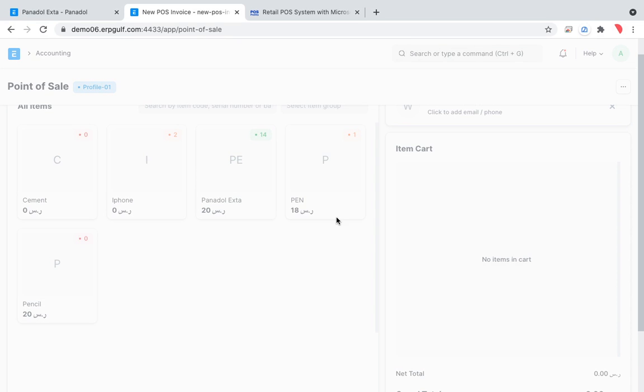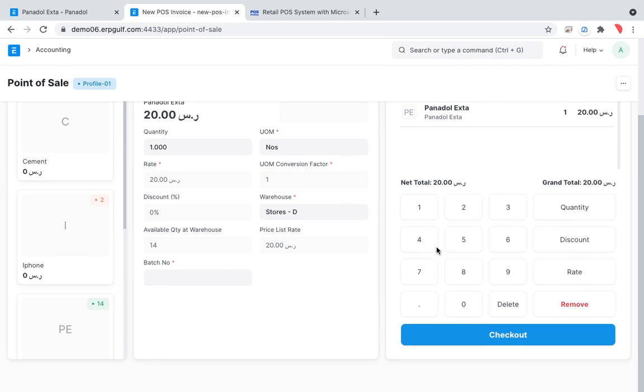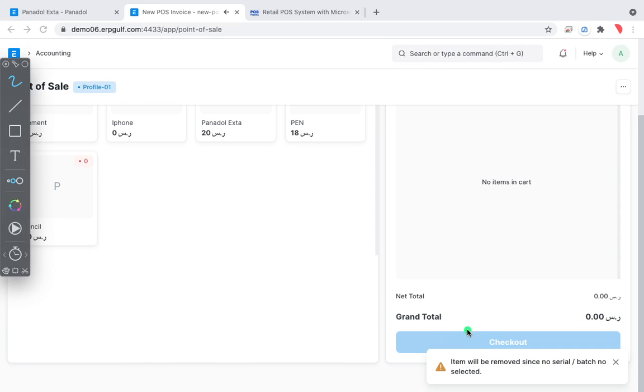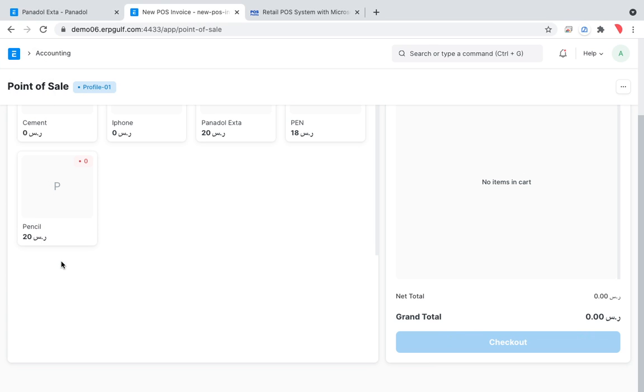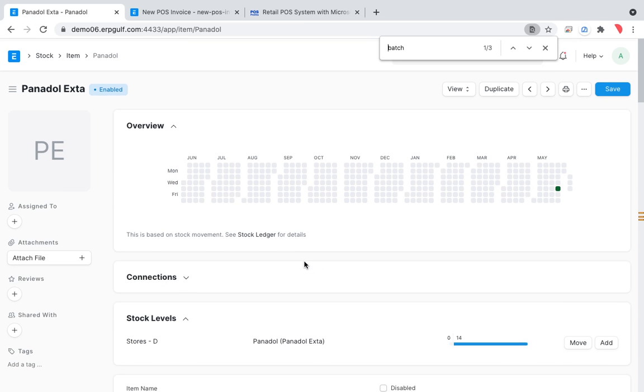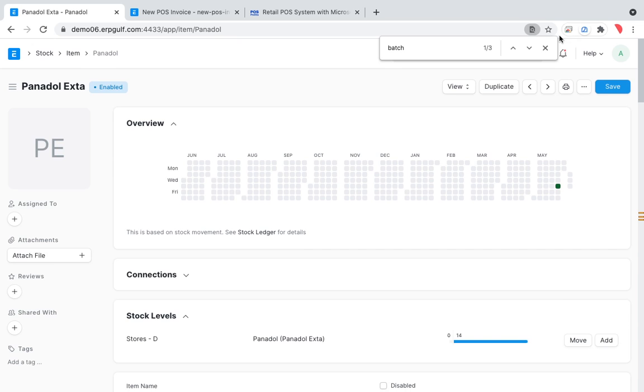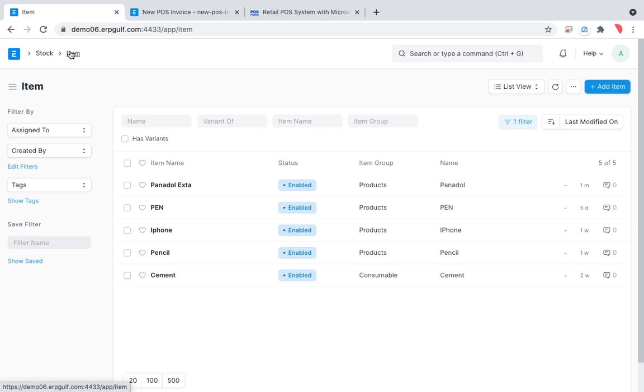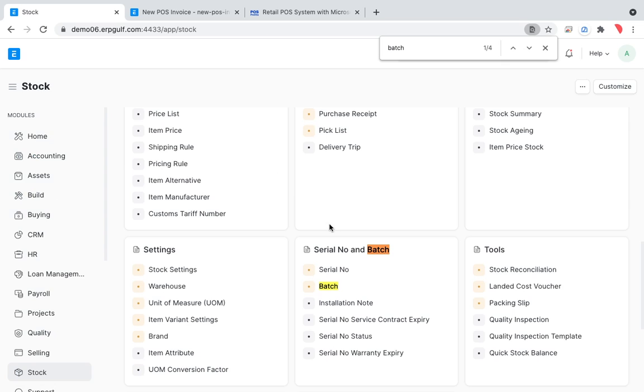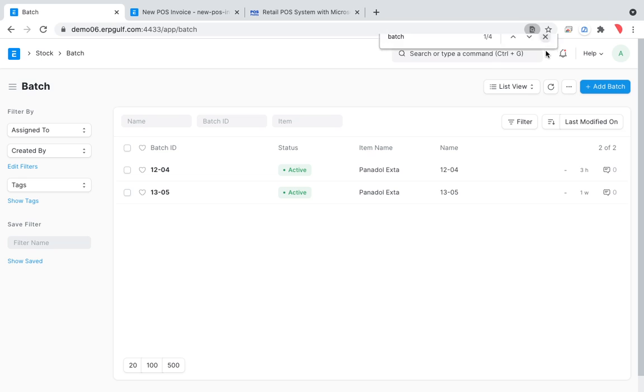If you are trying to check out you will get this message: item will be removed since no serial batch numbers are selected. This item specifically needs a batch number. You can see there is batch and stock.